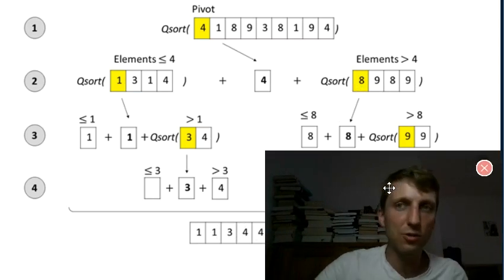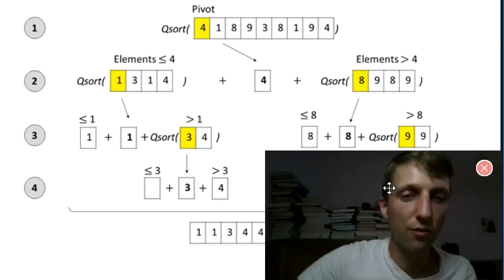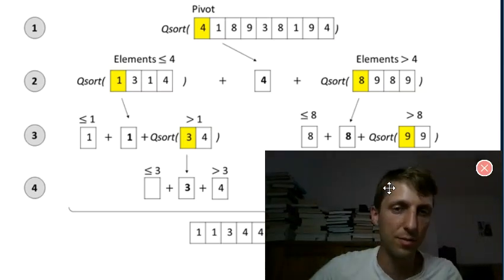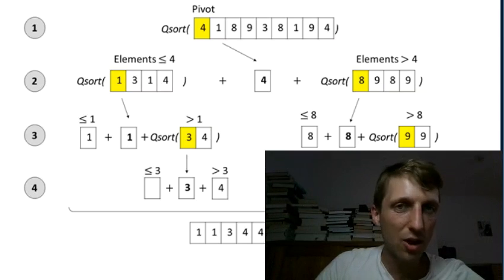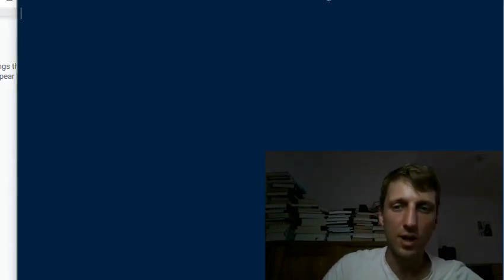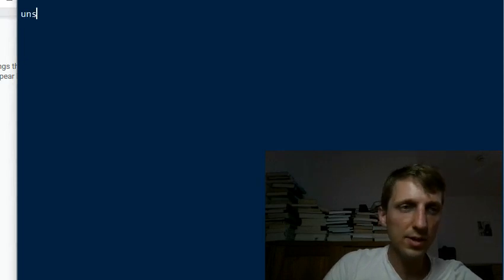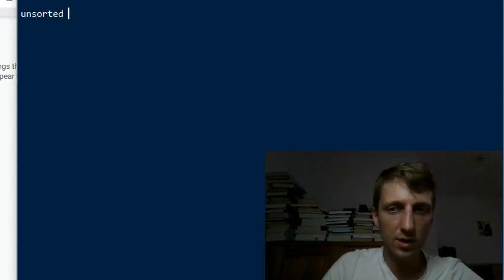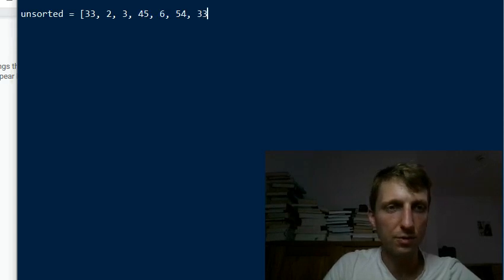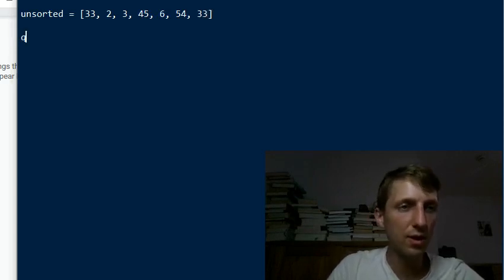That's the idea of the quicksort algorithm. If you already knew it, this was nothing new, but many people haven't seen this and will benefit from an in-depth discussion. Now let's go into the concrete code — how can we do all of this in a single line of code? We define an unsorted list with some random elements: 5, 4, 3, 3, 3, and others.